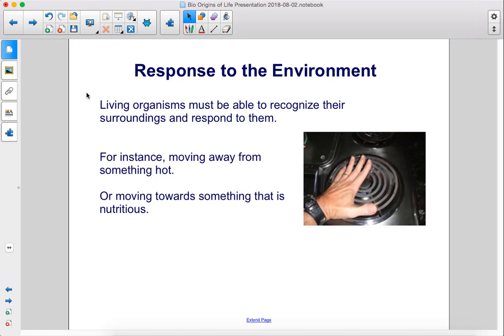Living organisms must be able to recognize their surroundings and respond to them. For instance, moving away from something hot or moving towards something that is nutritious.